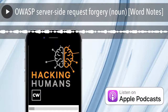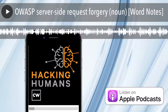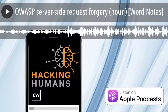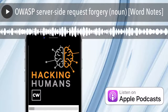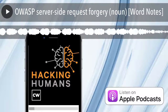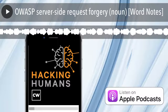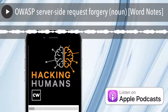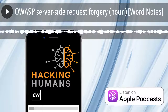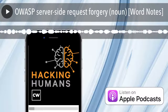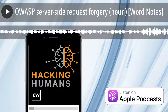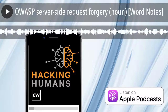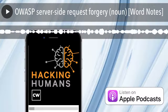Definition: An attack technique that leverages an unprotected web server as a proxy for attackers to send commands through to other computers. Example sentence: A Server-Side Request Forgery, or SSRF, attack often exploits trust relationships between publicly visible web servers and private internal servers.